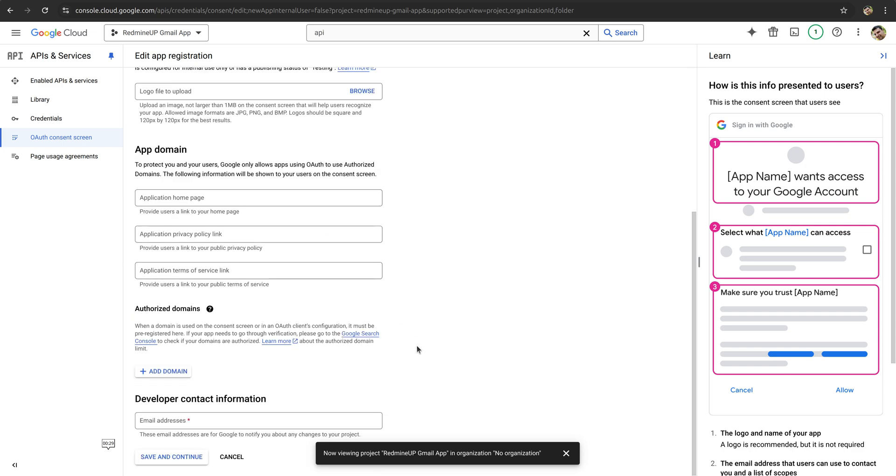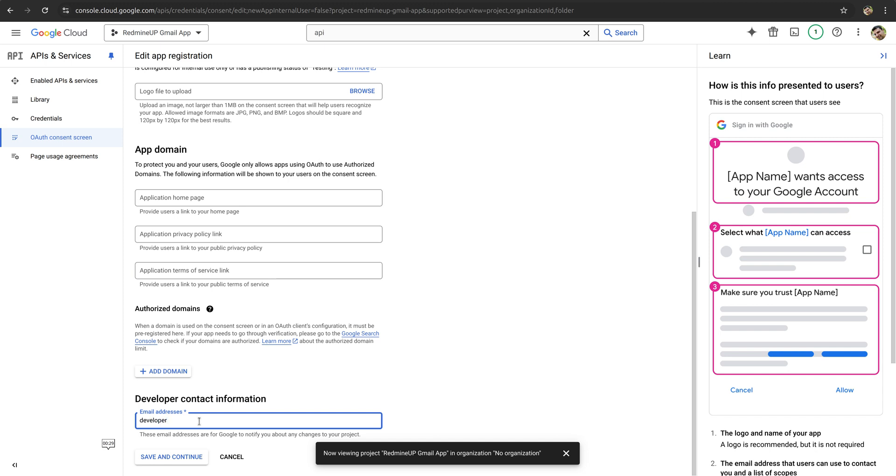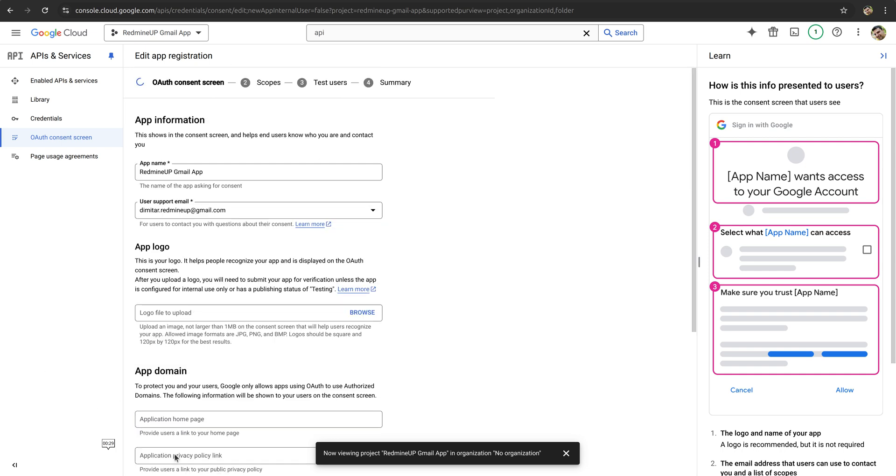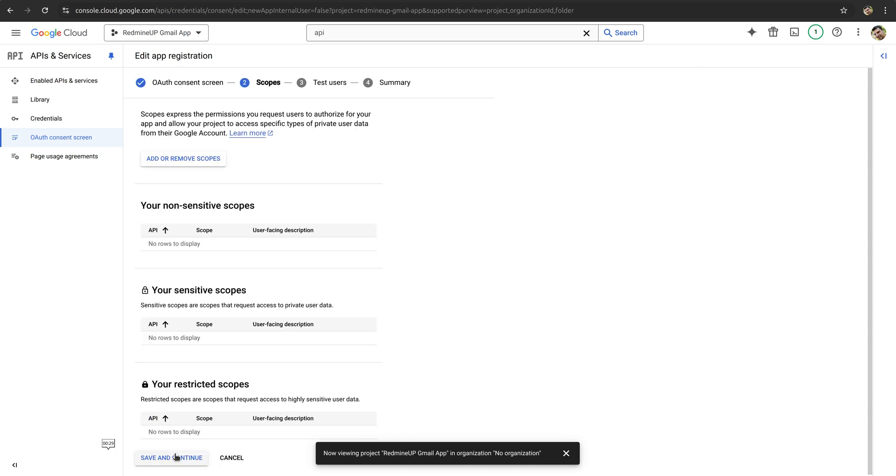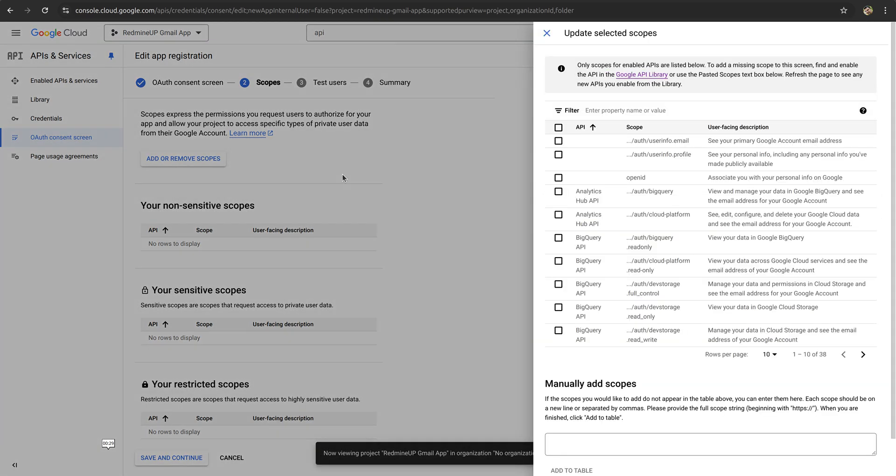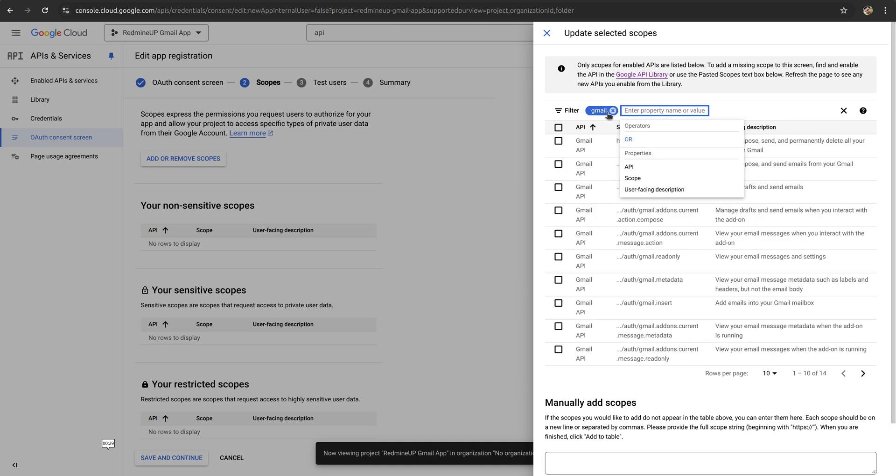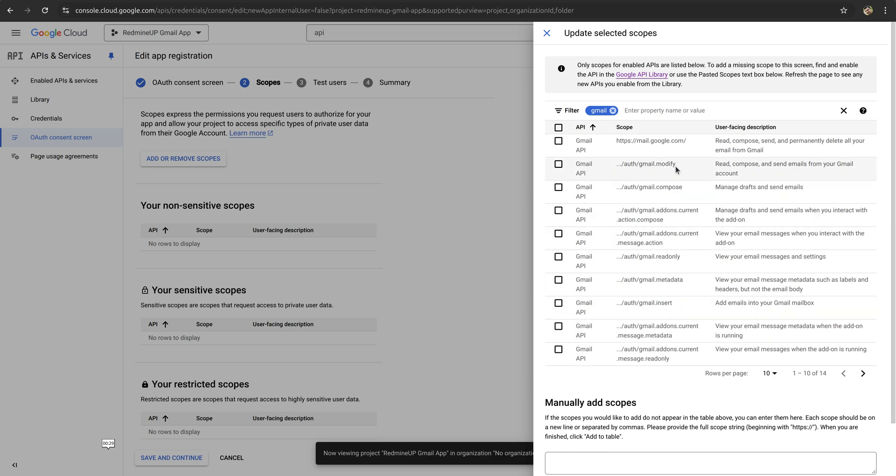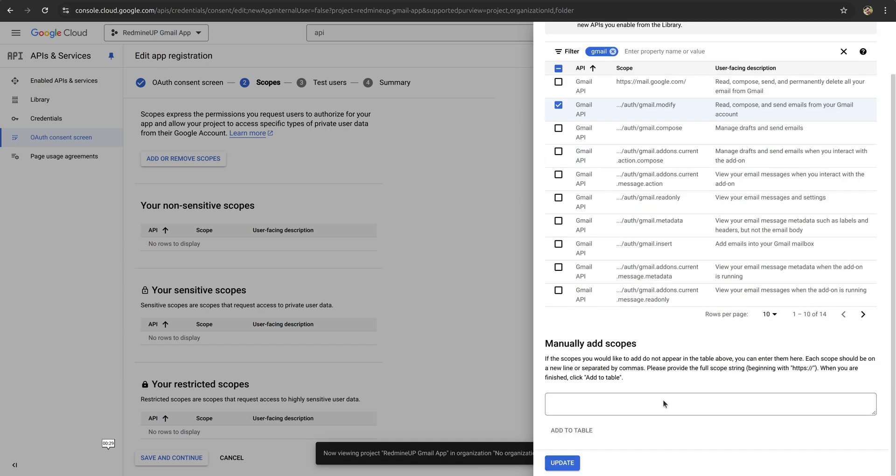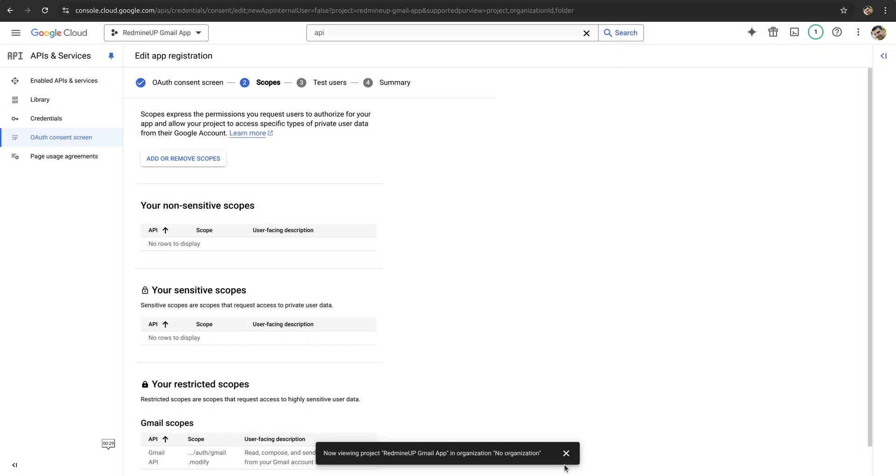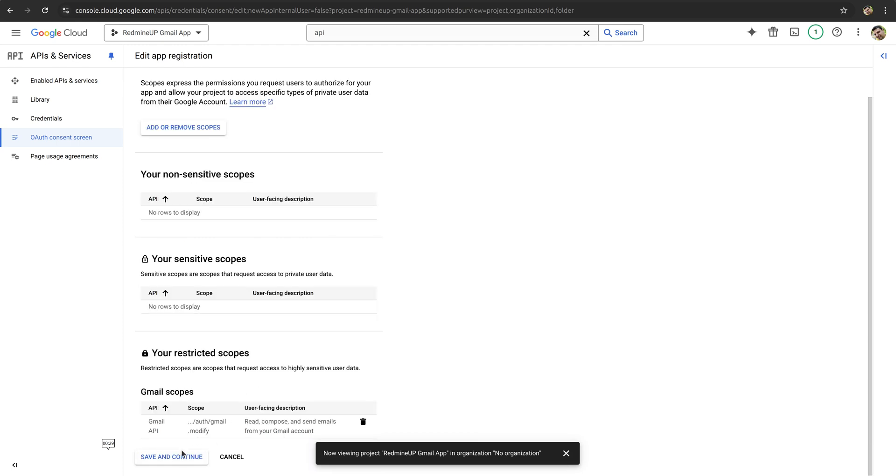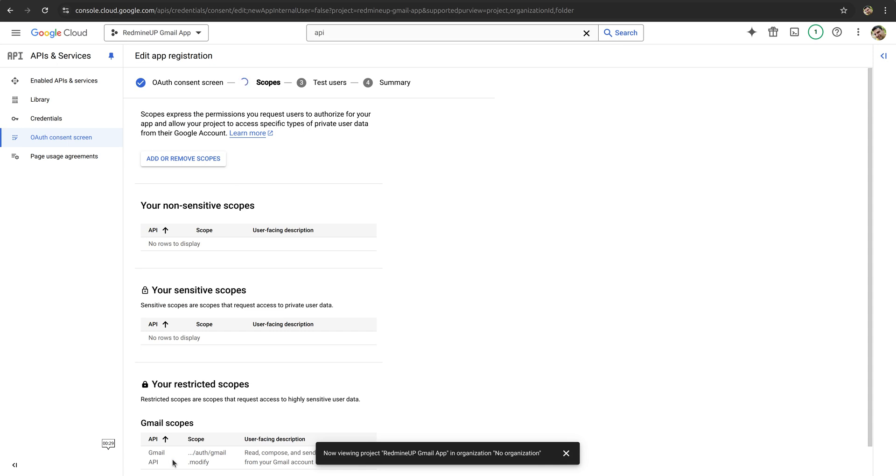So we scroll down and for developer contact information, we set some example email, developer@email.com. Here we write down Gmail.com. Save and continue. We click. And now we click on add or remove scopes. Here we write down Gmail and click enter. And after we select this Gmail.com, we check it and then click on update. And afterward we save and continue.